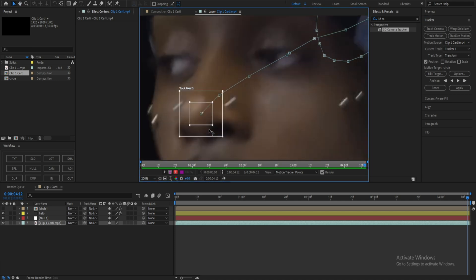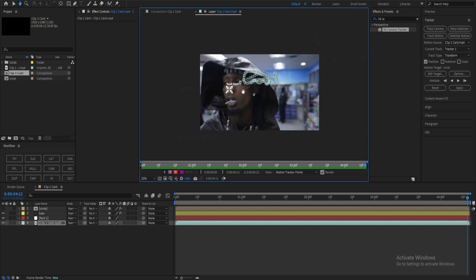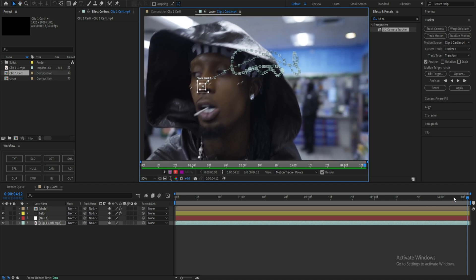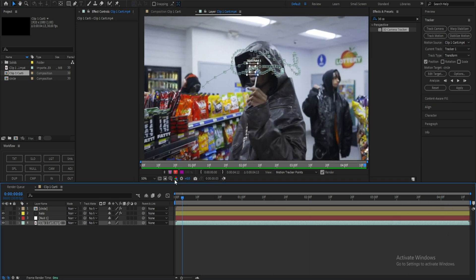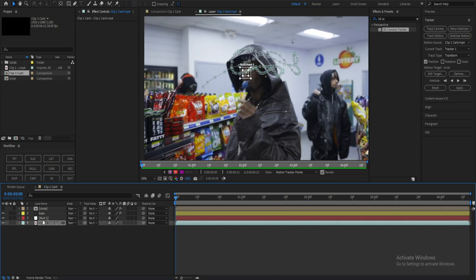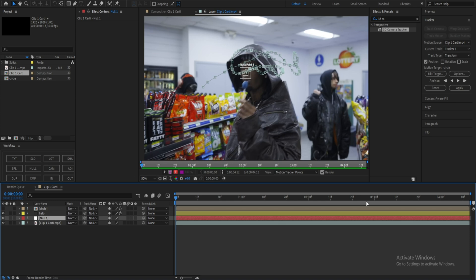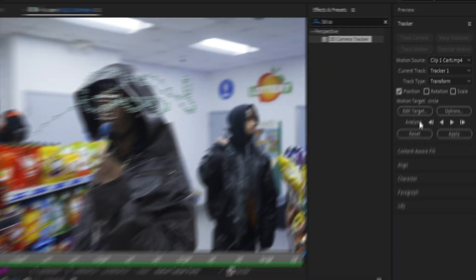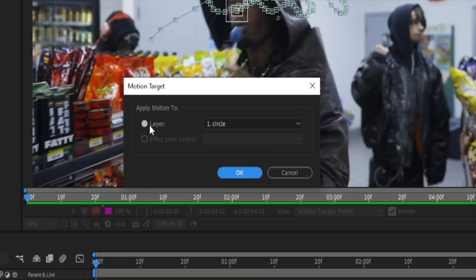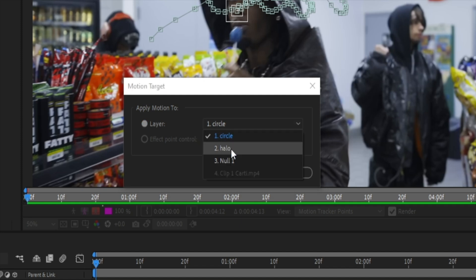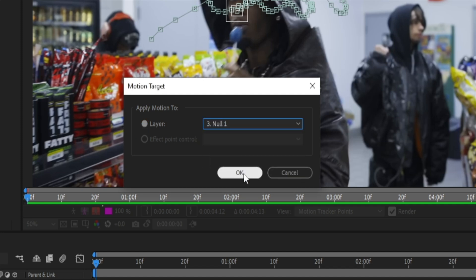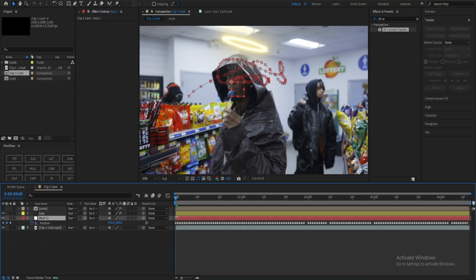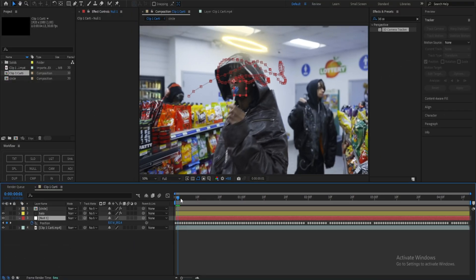Once you get to your final keyframe, double-check everything is properly tracked. Go to your first keyframe, click on your null, hit Edit Target, make sure the layer is selected, and change it from 'circle' to 'null.' Hit OK, then hit Apply and OK. Now your null object will have all the keyframes from the face track we just made.